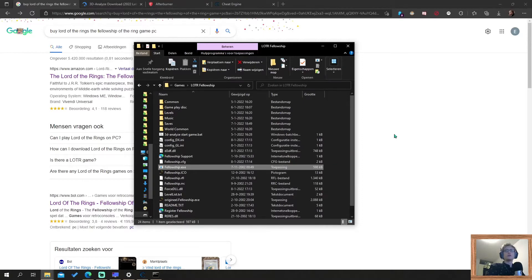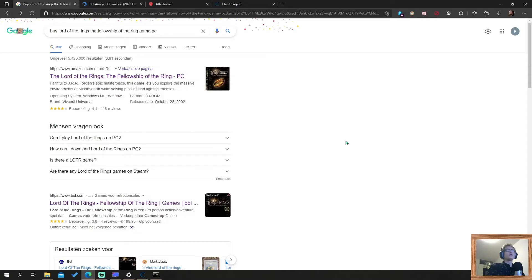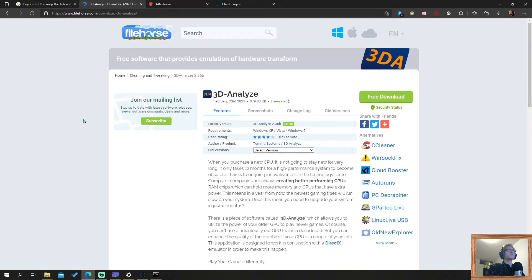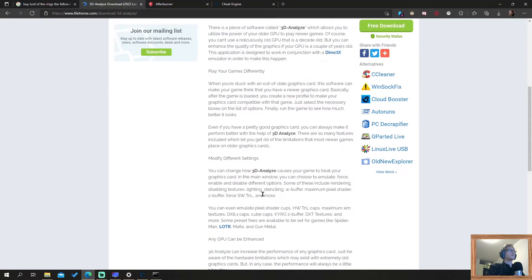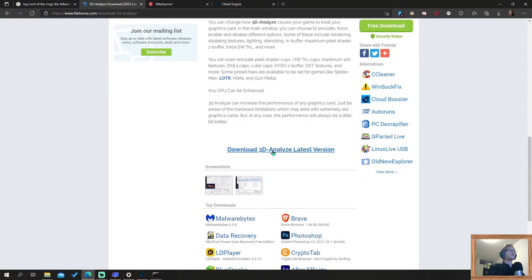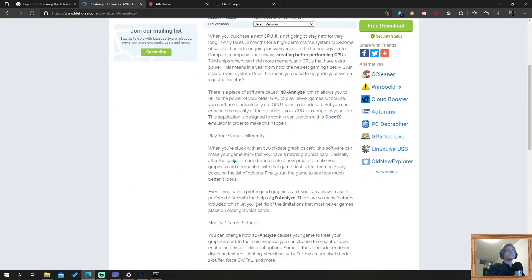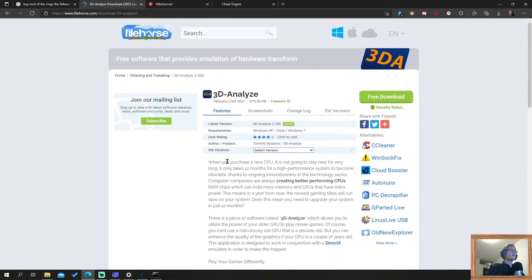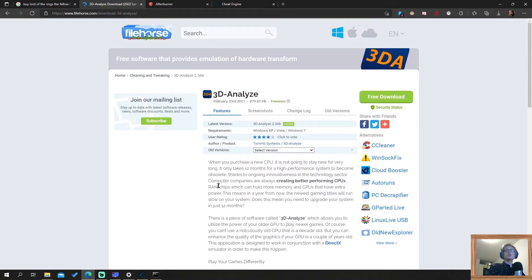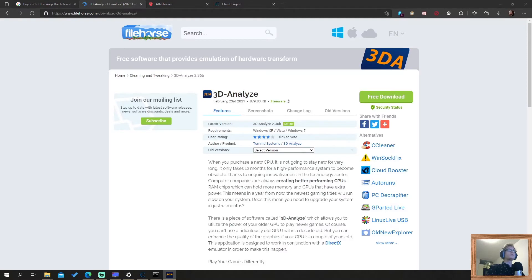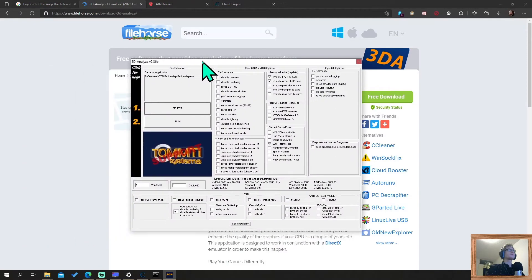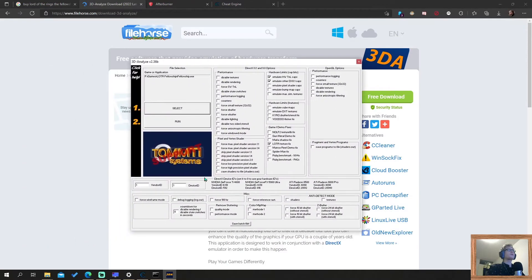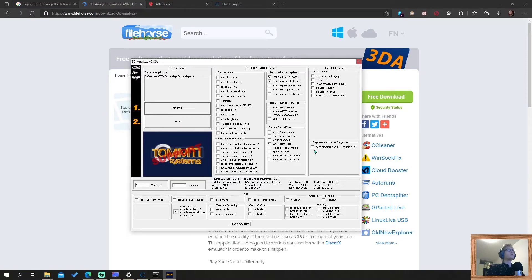So you need to do a couple of things. First of all, you need the 3D Analyze program. It's here, you can Google for it. 3D Analyze, and on the bottom of the page you can download the program. After you've downloaded it, you install it, and you can start it up. You get the following window. This is already configured, but this is the program you will see.